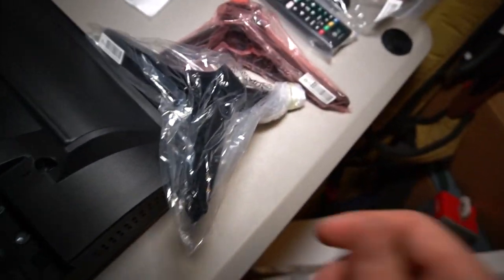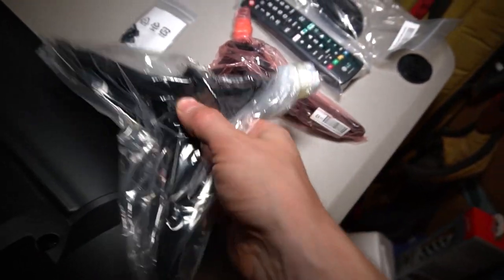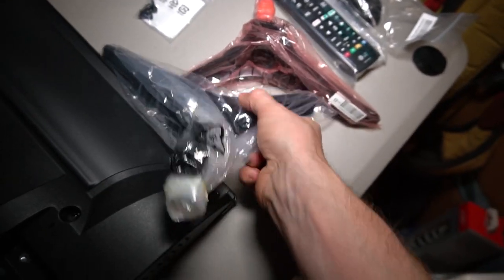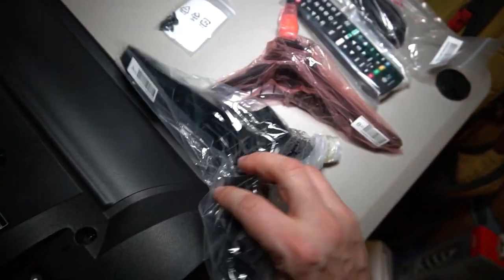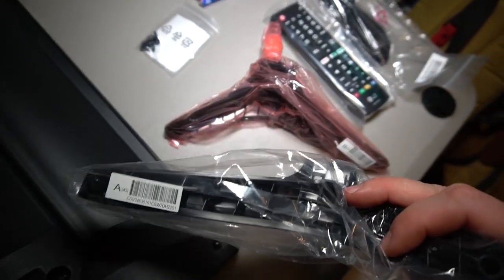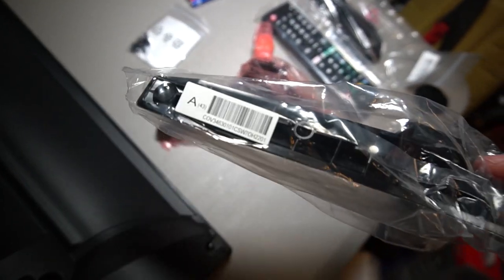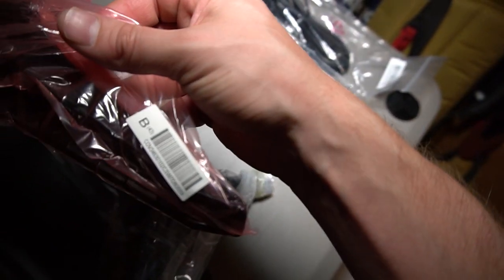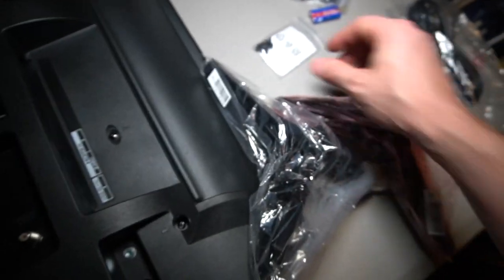And if you look right here guys, you can see on this there's actually that's labeled A, that's labeled B. So each one is specific to what side it goes on.